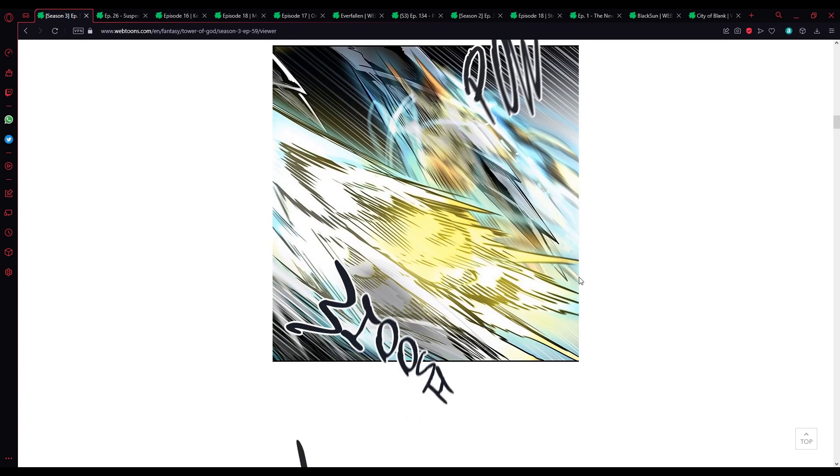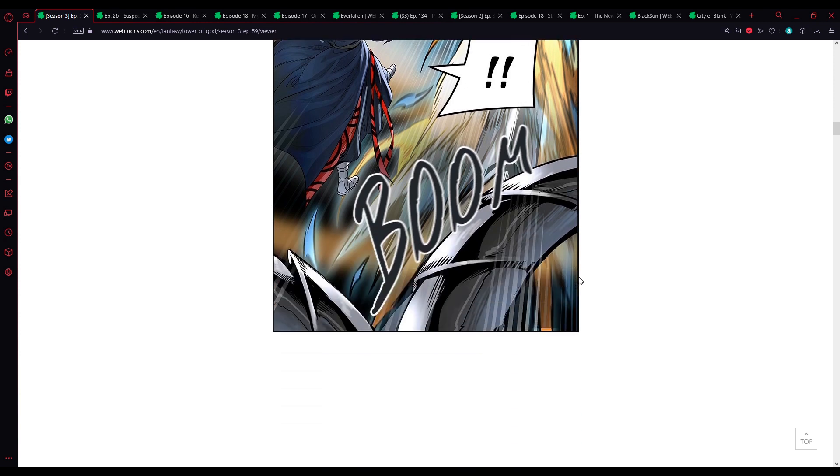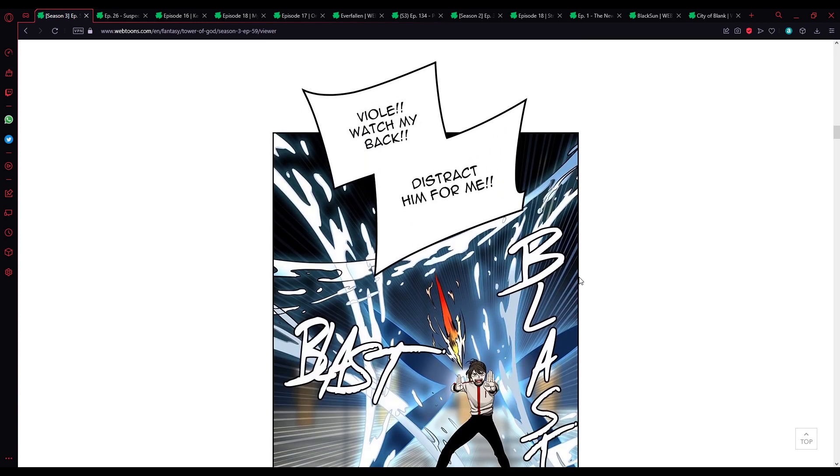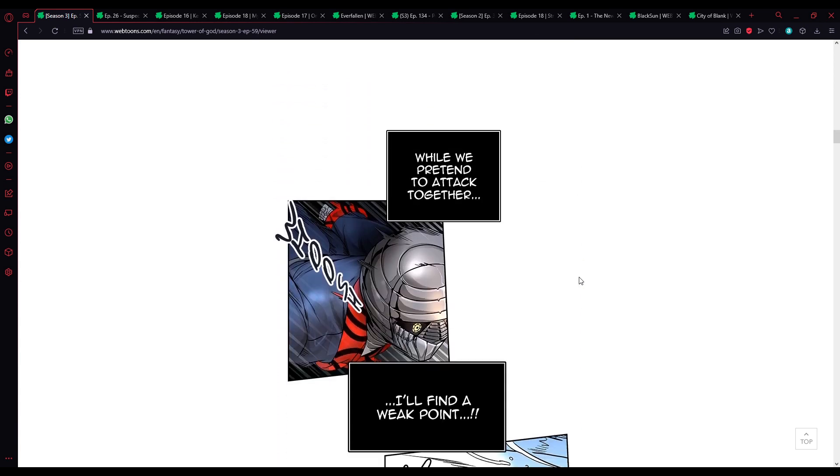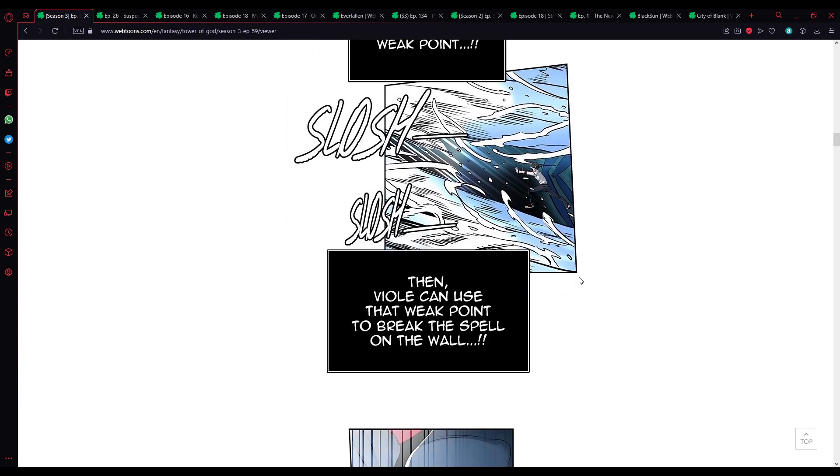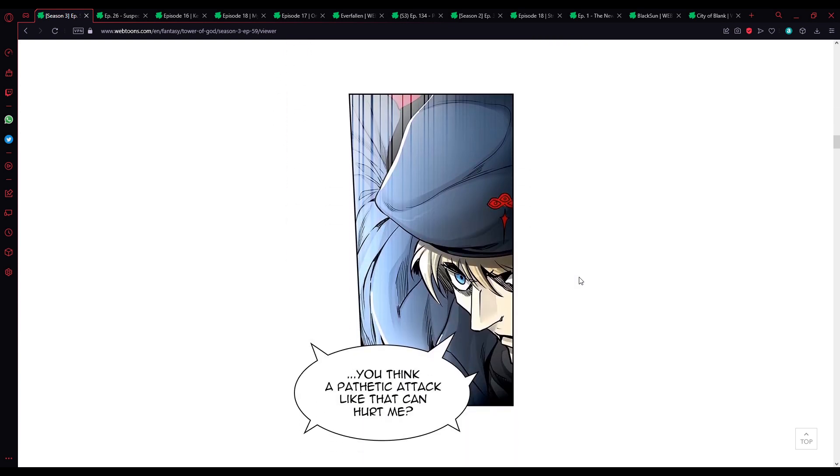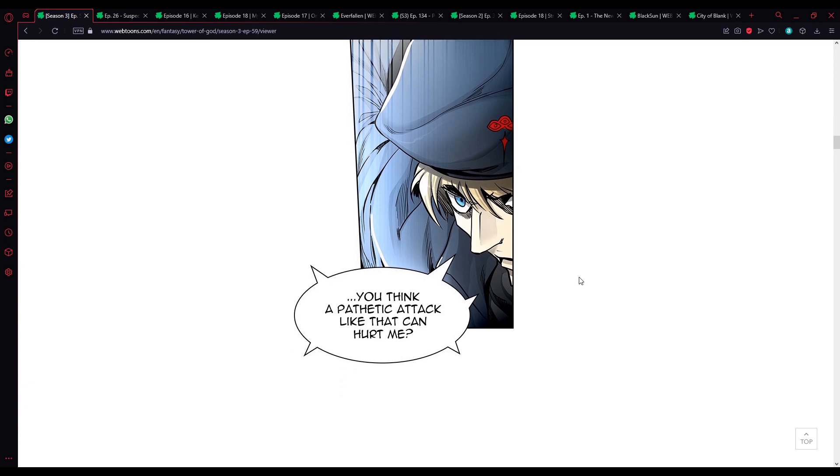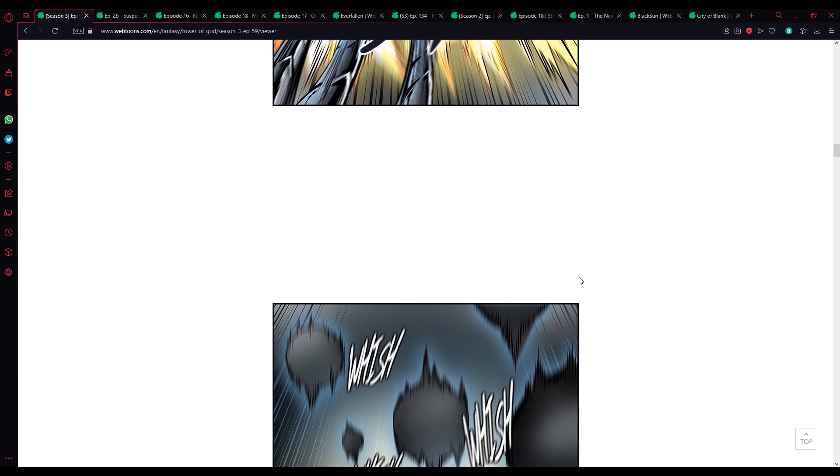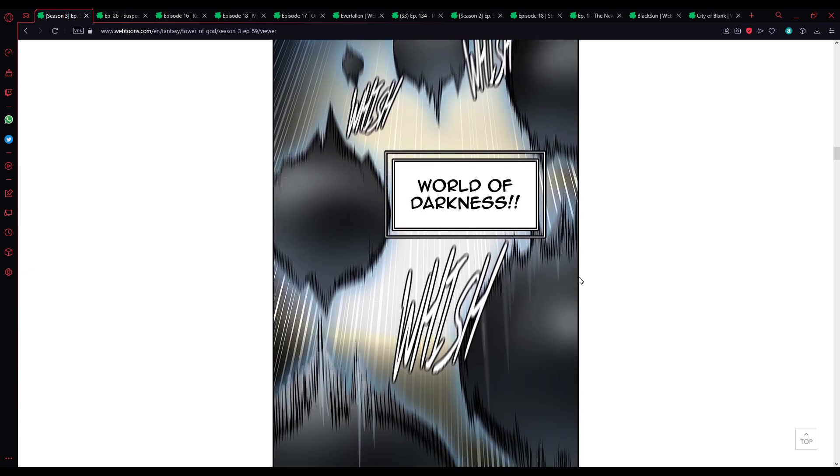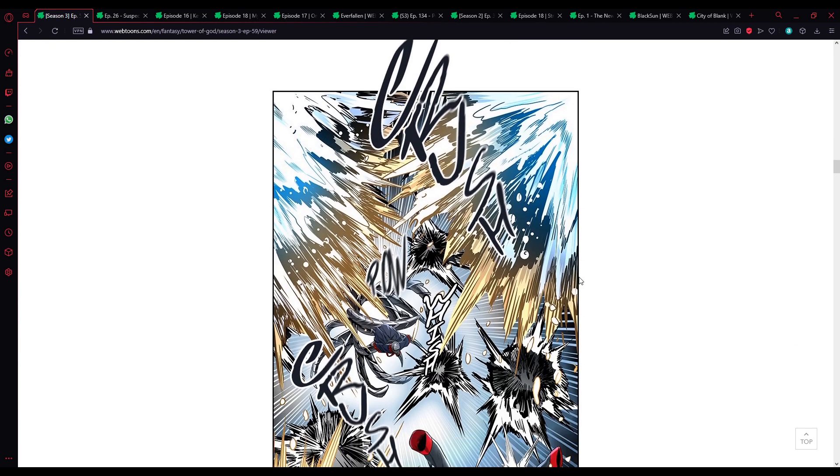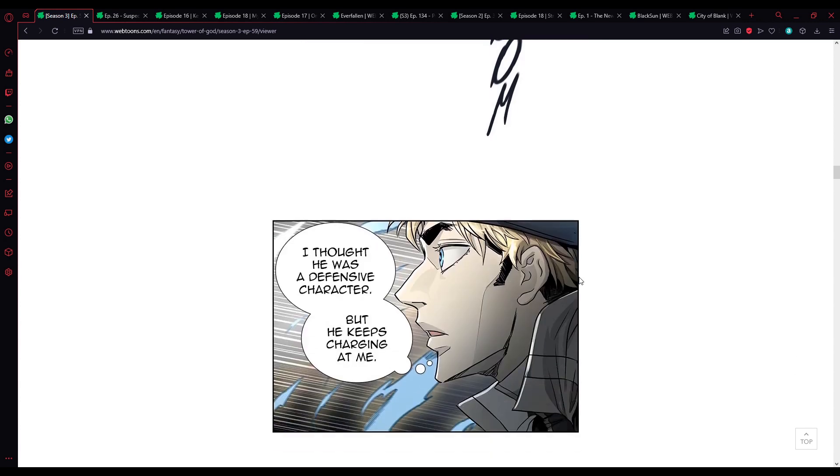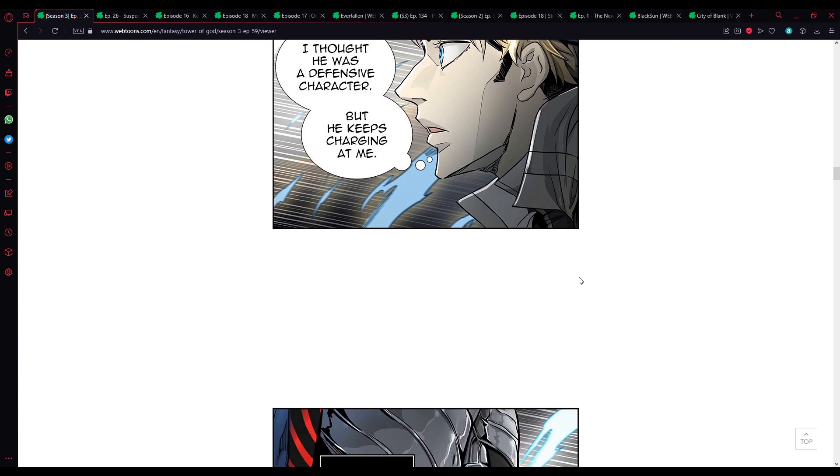Essence of bravery. Vio, watch my back, distract him for me! While pretending to attack together, I'll find a weak point. Then Vio can use that weak point to break the spell on the wall. You think a pathetic attack like that could hurt me? Dream on!